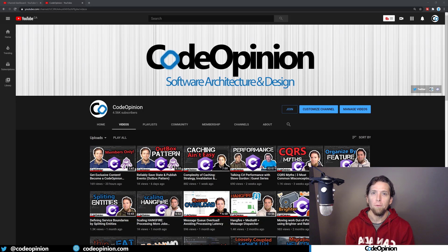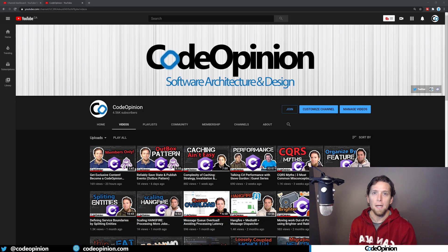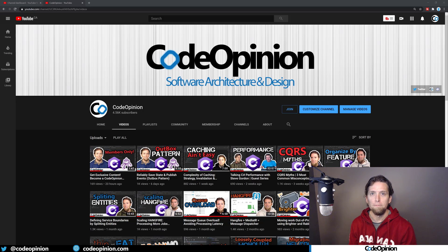Hey everybody, it's Derek Martin from CodeOpinion.com. If you're new to my channel, I post videos on software architecture and design in .NET. So if you're into those topics, make sure to subscribe.